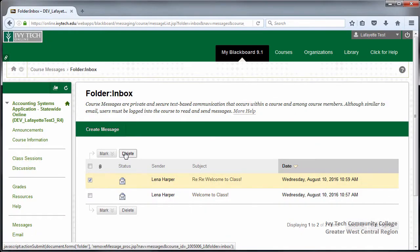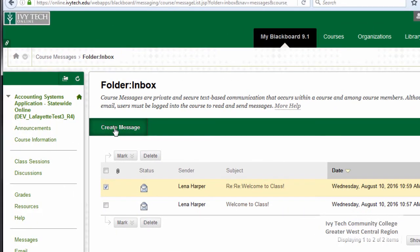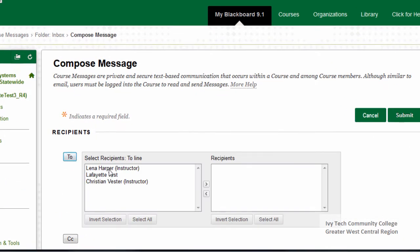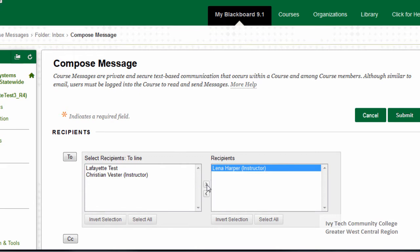To send a new course message, click the Create Message button. Click the To button and select your instructor's name from the list. If there is more than one person listed in the instructor role, make sure that you are selecting the instructor who is listed on your course syllabus. Click the arrow button to move your instructor to the Recipients box. You may add multiple recipients if you wish, and recipients can also be removed by clicking the other arrow button.